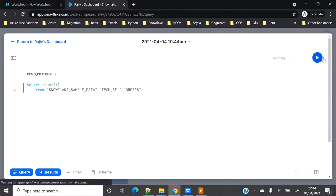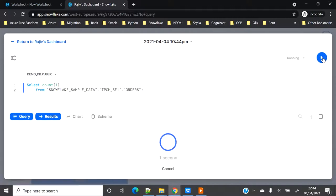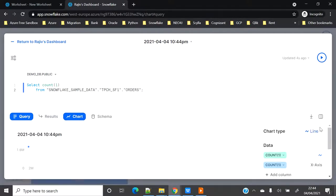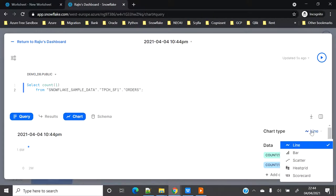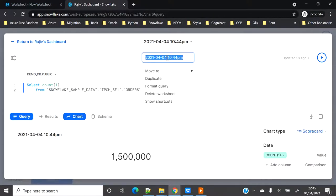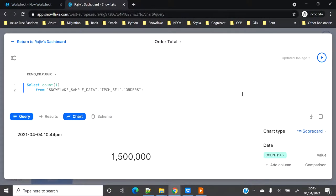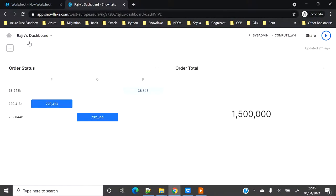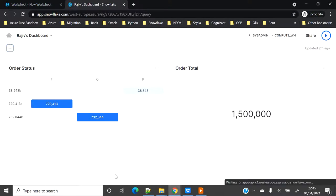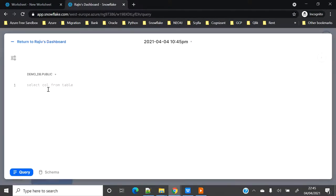I will just make the count query. Let me execute this. I will make that as a scorecard and rename this as Order Total. Go ahead and add this.